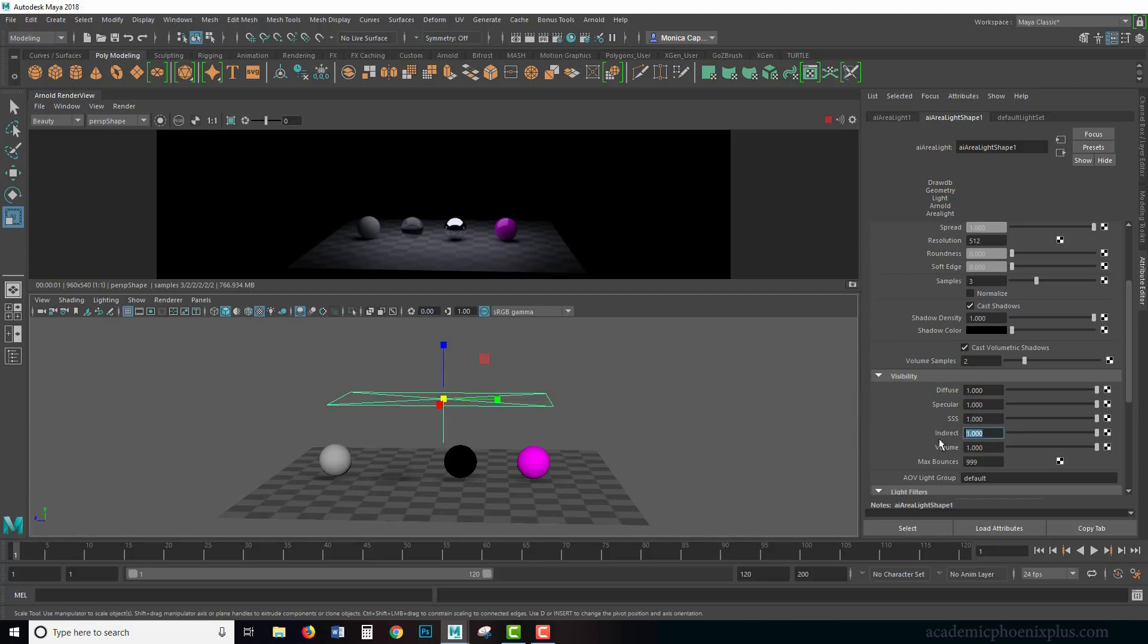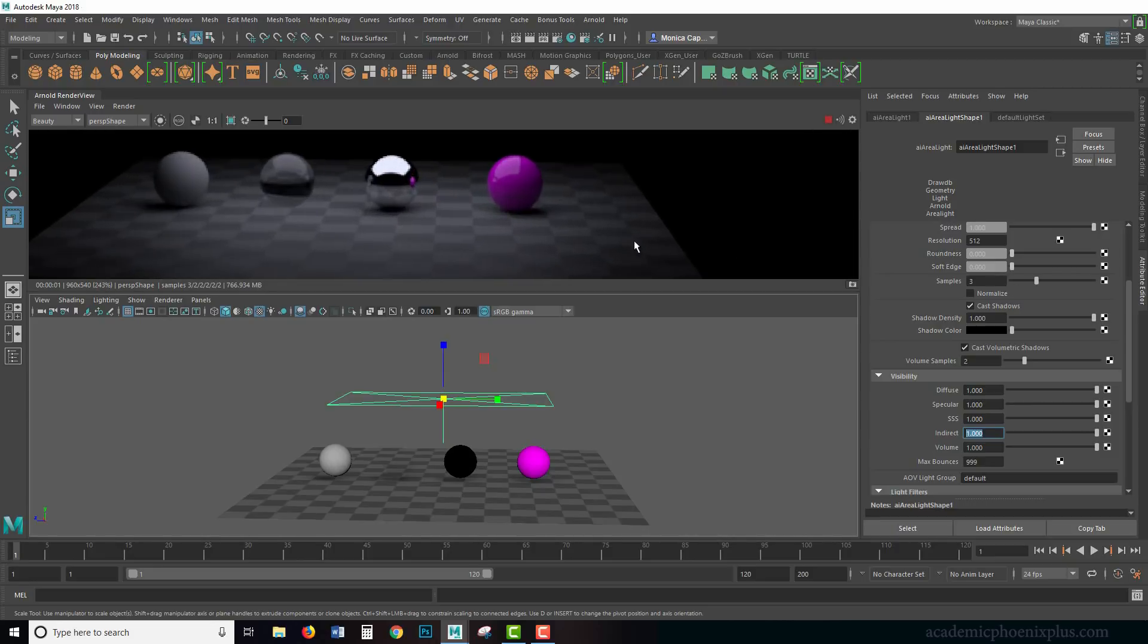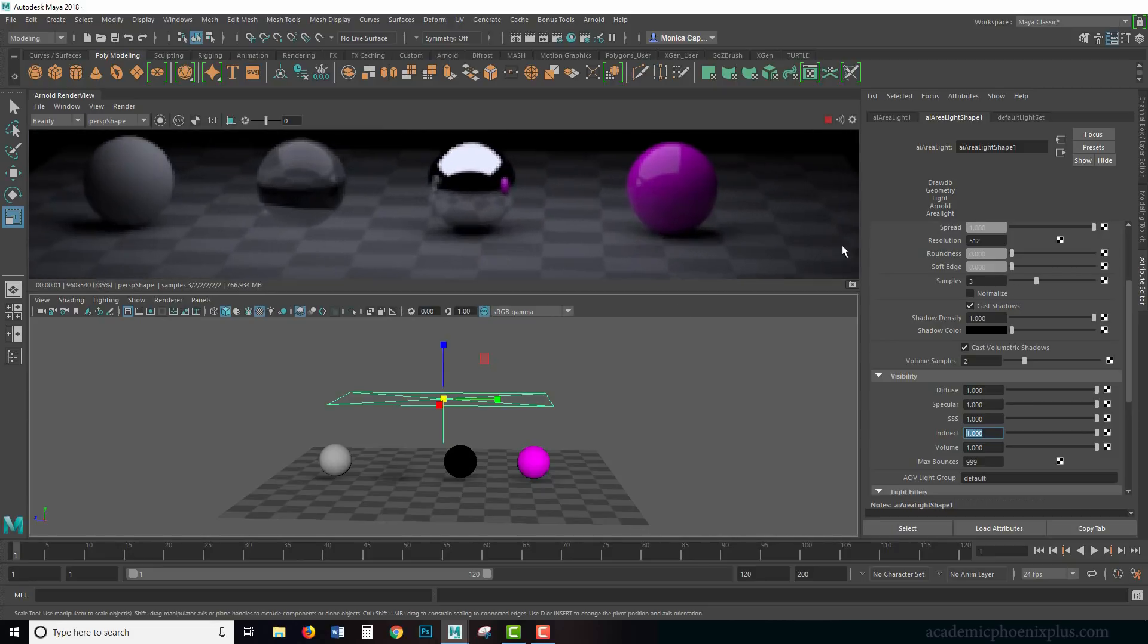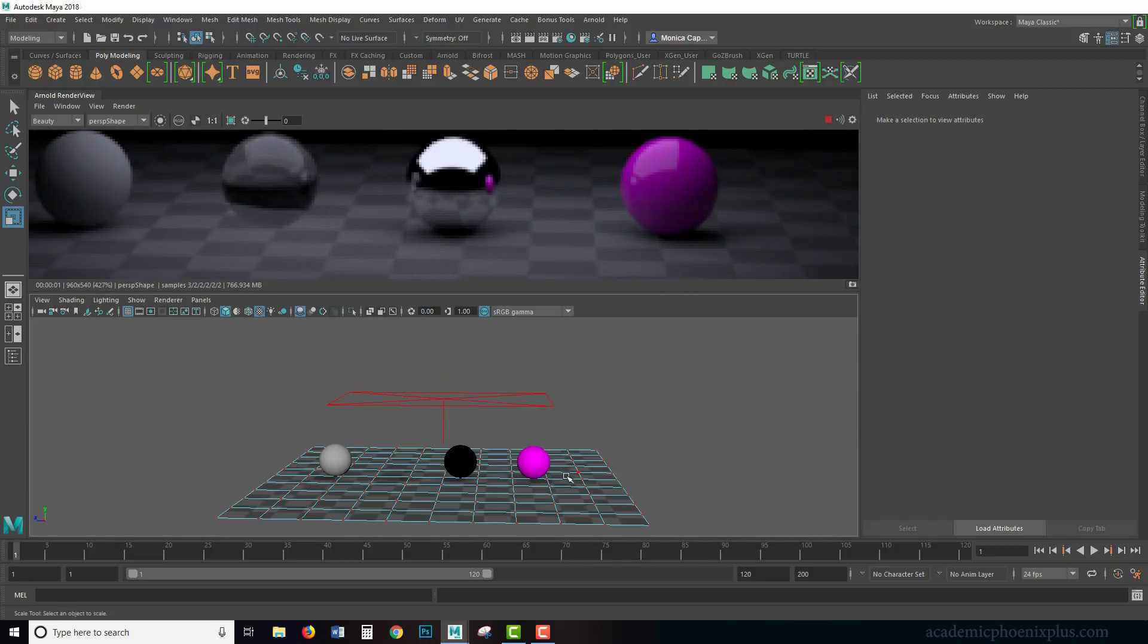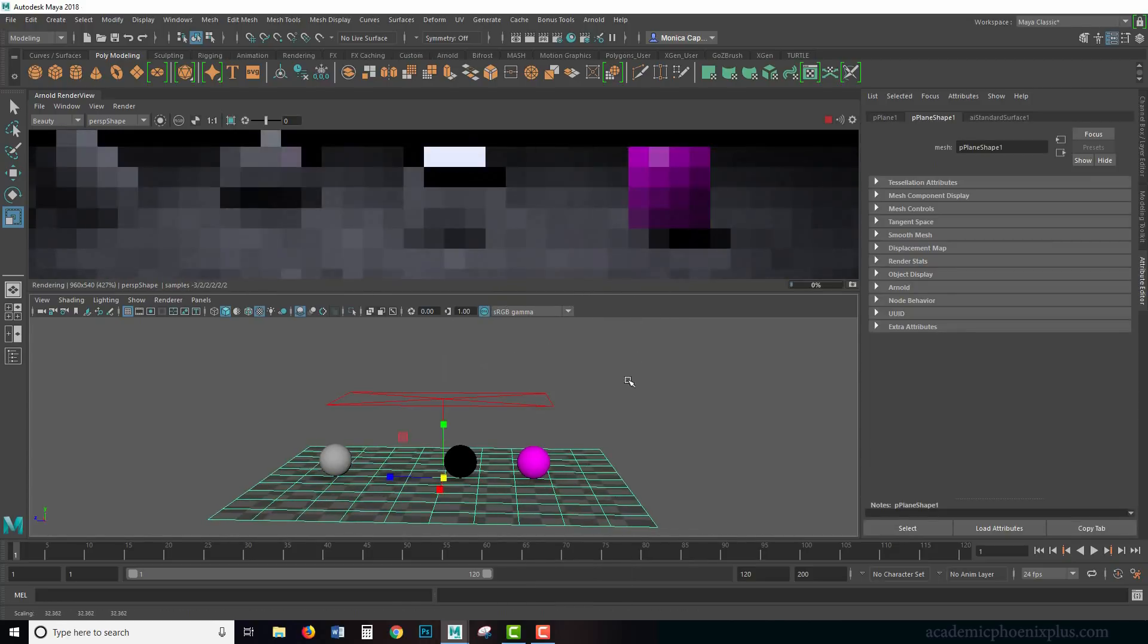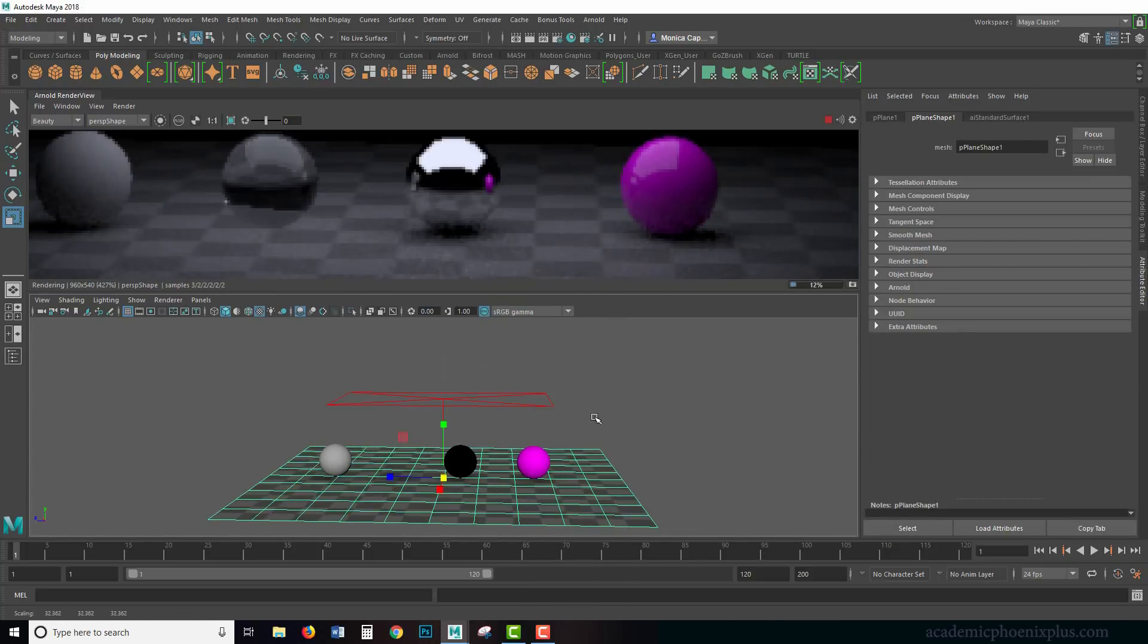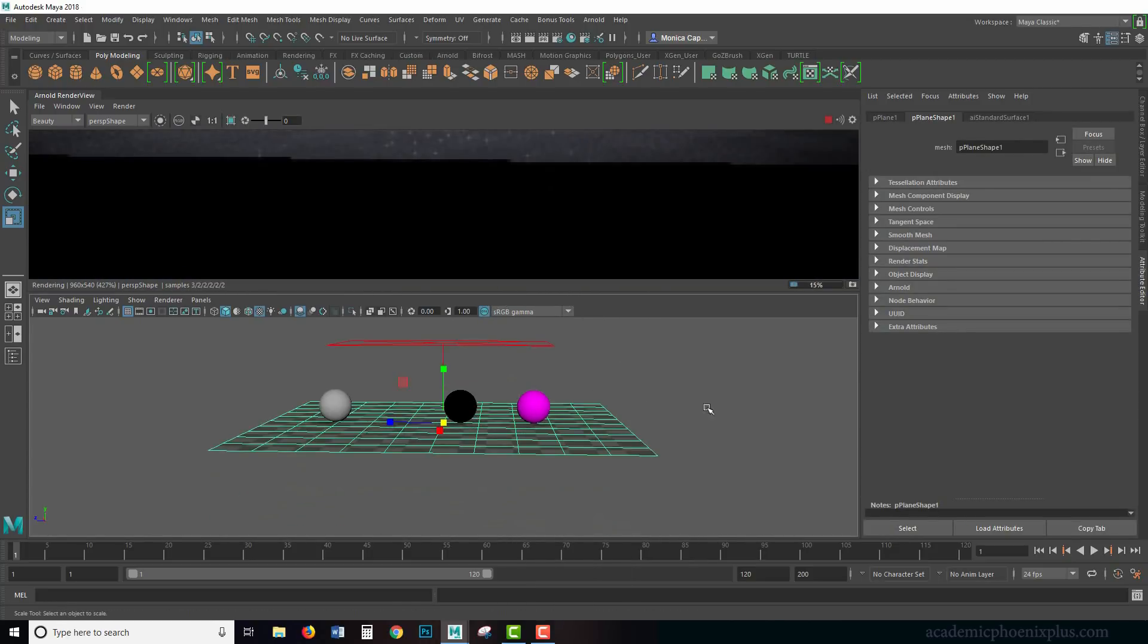There's also indirect lighting. If I zoom in a little bit here, there is a little bit of a—maybe I should zoom in. Let me zoom in here.